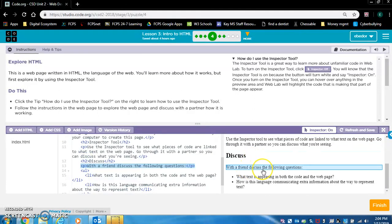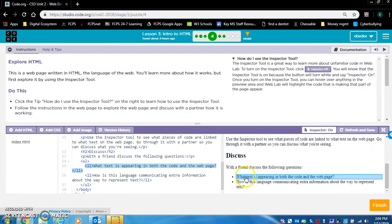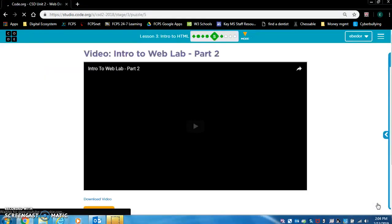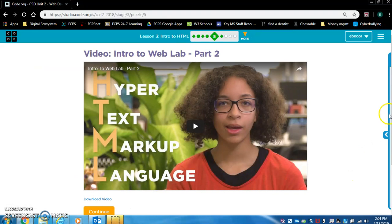Discuss with a friend: what text is appearing in both the code and the web page? How is this language communicating extra information about the way to represent text? That's kind of a confusing question — read it over and over until you figure it out. When you have done all this, click finish. This will take you to video two, but we're going to skip that because we're going to watch it together as a class.